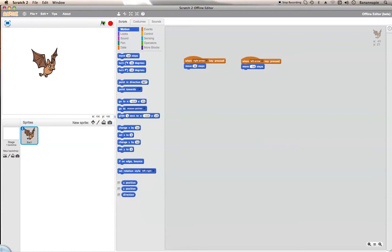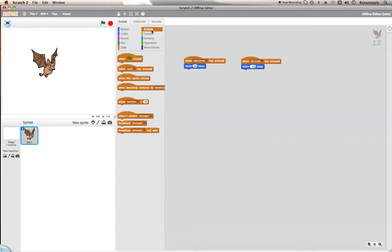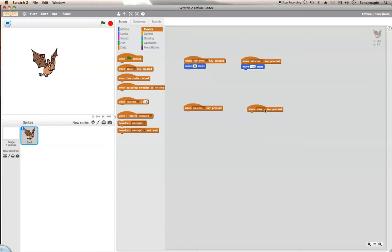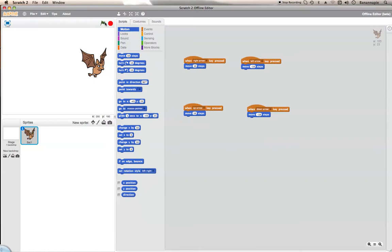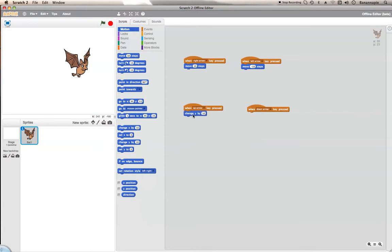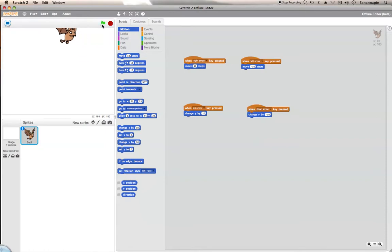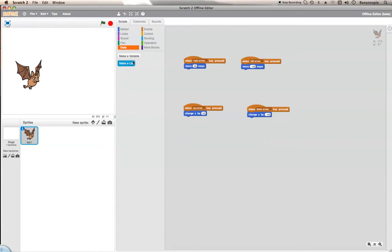And move negative 10 with the left. This is actually one of the most simple ways you can do coding. Now you can't move up and down yet, so let's make it do that — up arrow, down arrow. Change y by 10 on up and negative 10 on down. See, that all works.